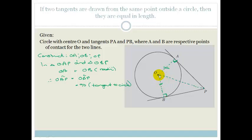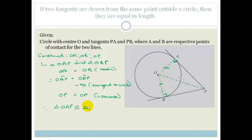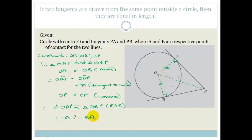OP is common to both triangles. So we can say OP equals OP — it is the common line between the two triangles. Therefore triangle OAP is congruent to triangle OBP by RHS (right angle, hypotenuse, side). And therefore AP is equal to BP. We've just proven our theorem.